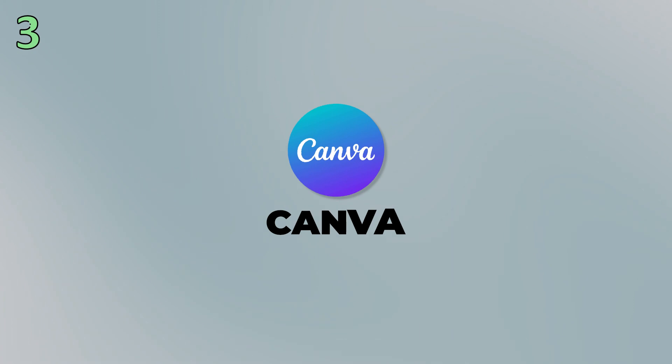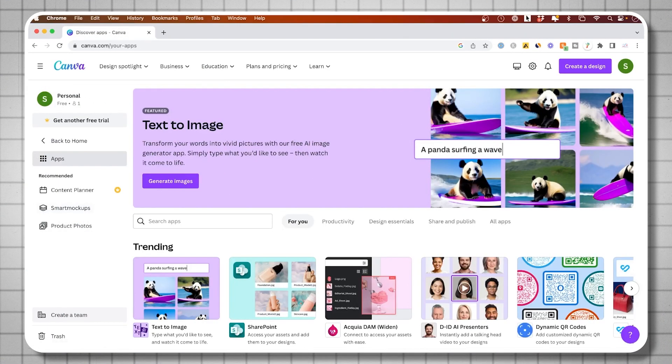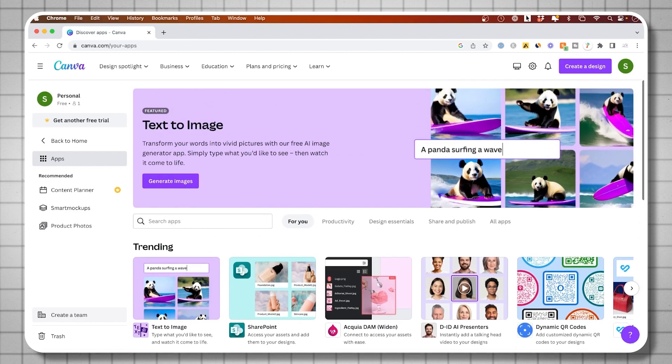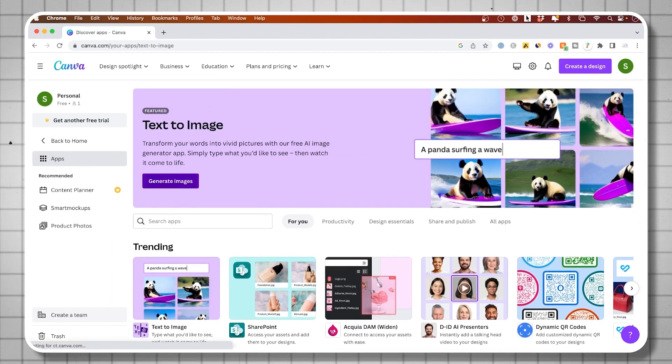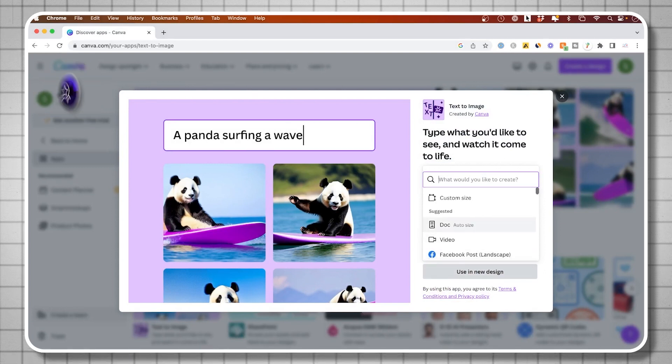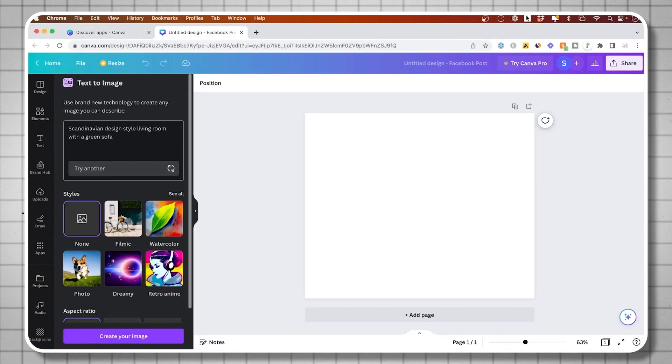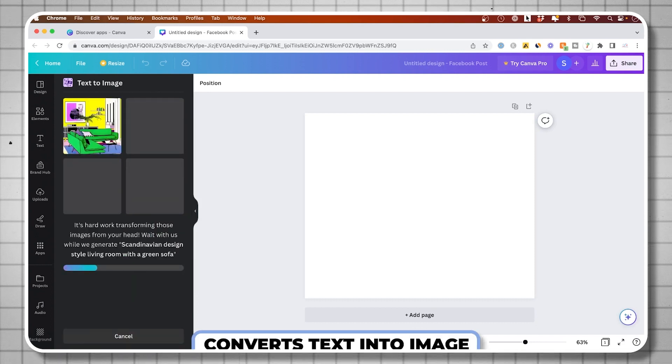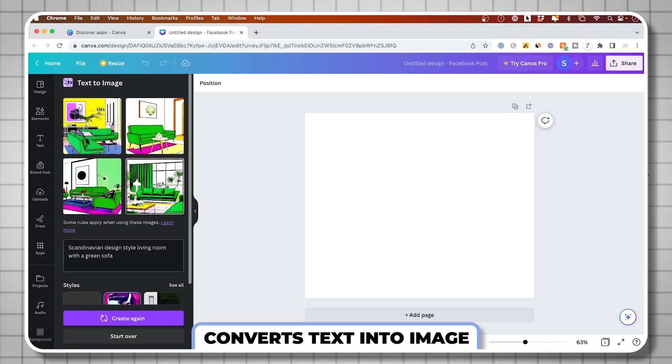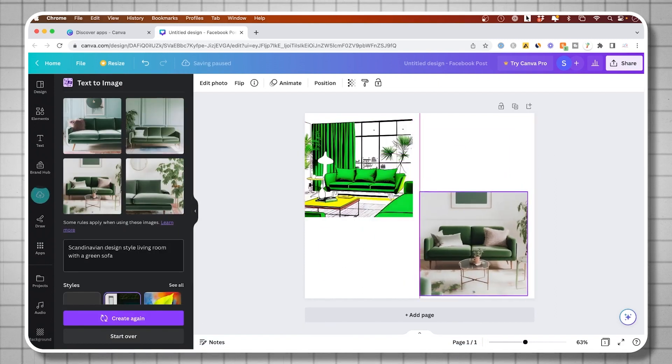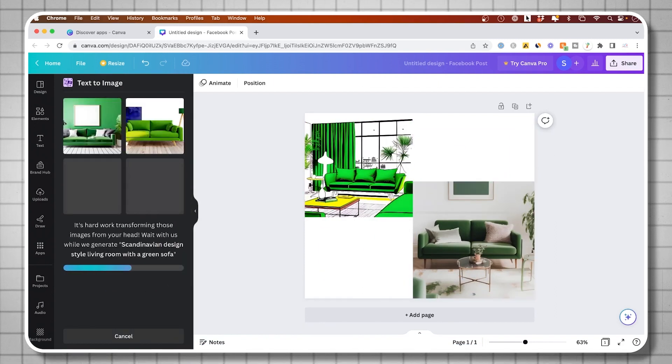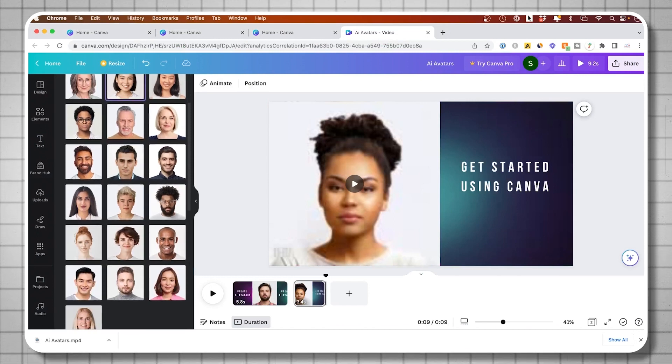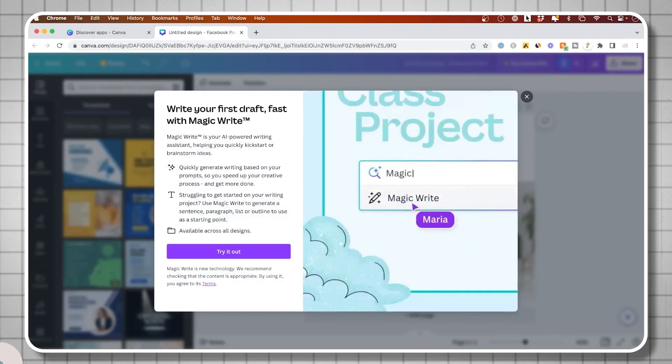Next on the list is Canva, but the Canva AI. The design platform now has lots of different AI tools they're rolling into it. They've been around for a long time as a very popular design platform for creating all kinds of different graphics and different elements for design. But now they have different AI tools. One of them is text to image where you could just type in text, create an image that doesn't exist using AI and then use that in your design. They also have AI talking avatars and they're releasing new AI tools in the canvas suite all the time.